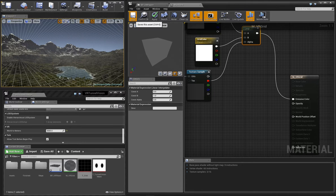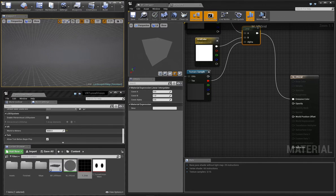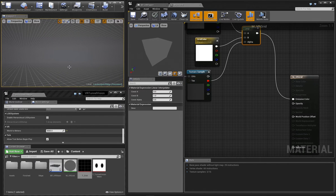Connect this to the emissive color pin on our material and we can see the result in the preview window. Save the material and you can see the result in the viewport. Now you'll notice that all of the terrain is obscured now because nothing is transparent yet. That's okay. We'll get there.